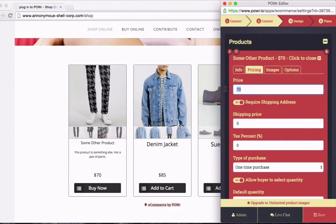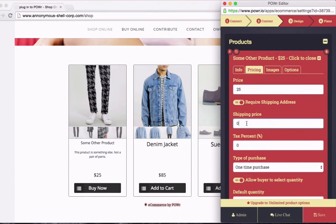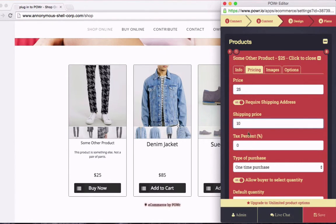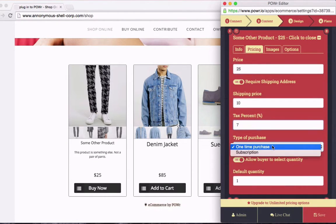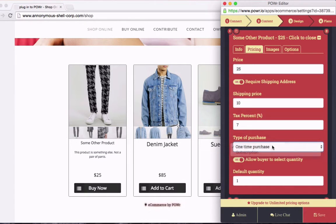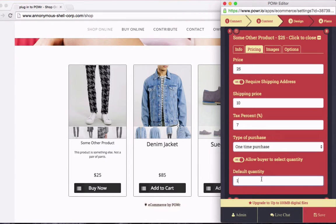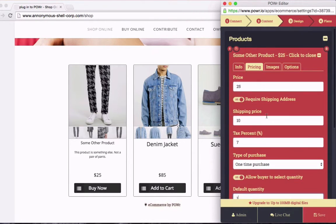Now in the pricing, I'll set my base price. I don't want to sell something that expensive, so let's make it $25. And I'll charge some shipping and add some tax, because taxes are awesome. Now you can also use this to set up a subscription, but for my case, I'll just do a one-time purchase.